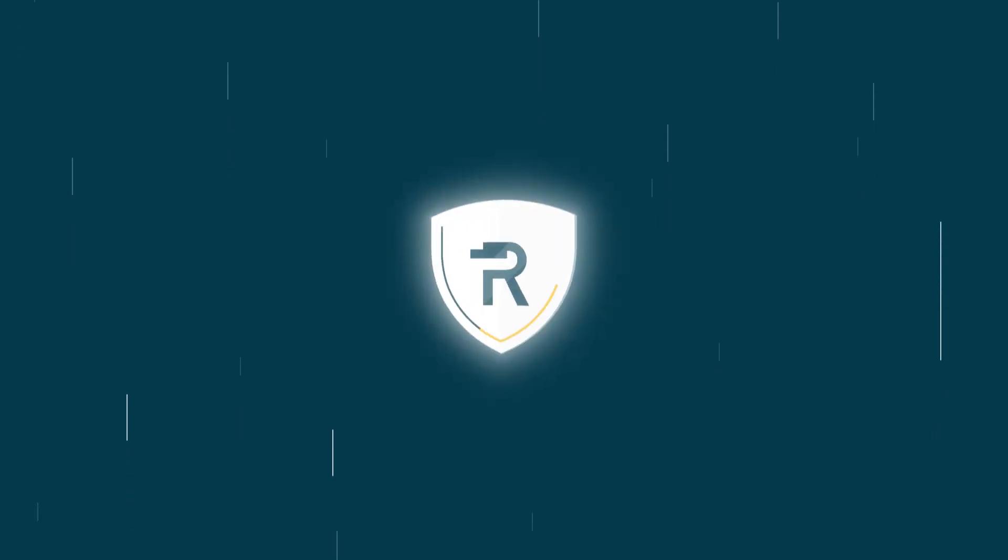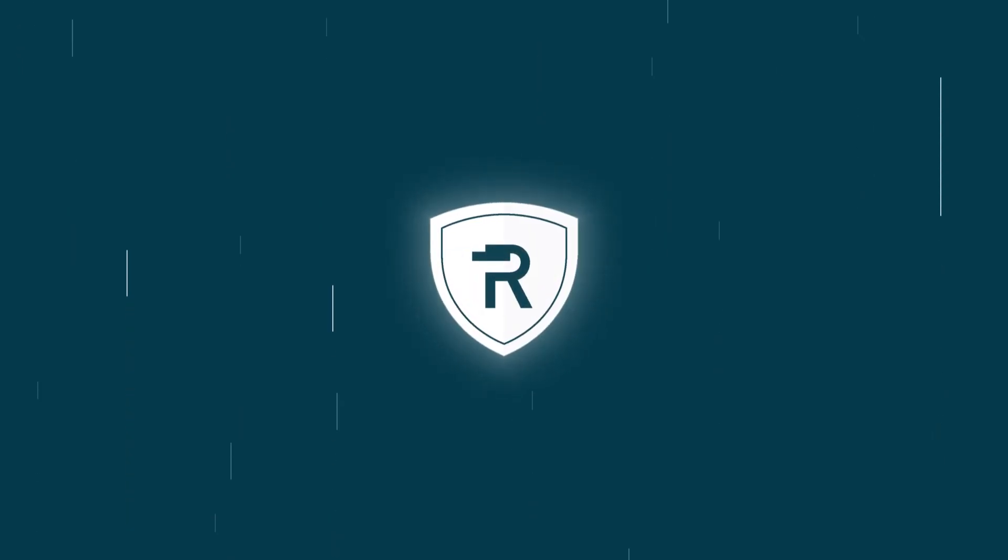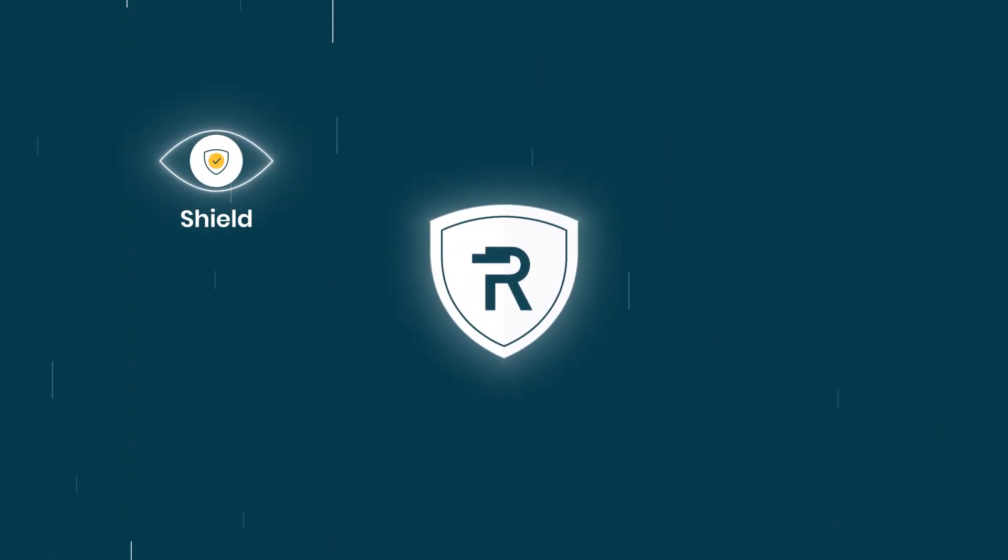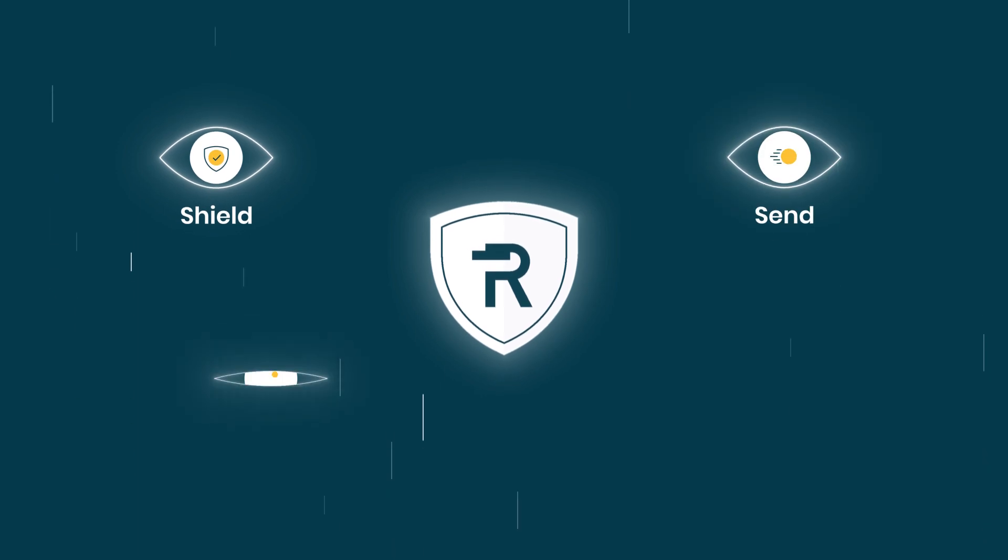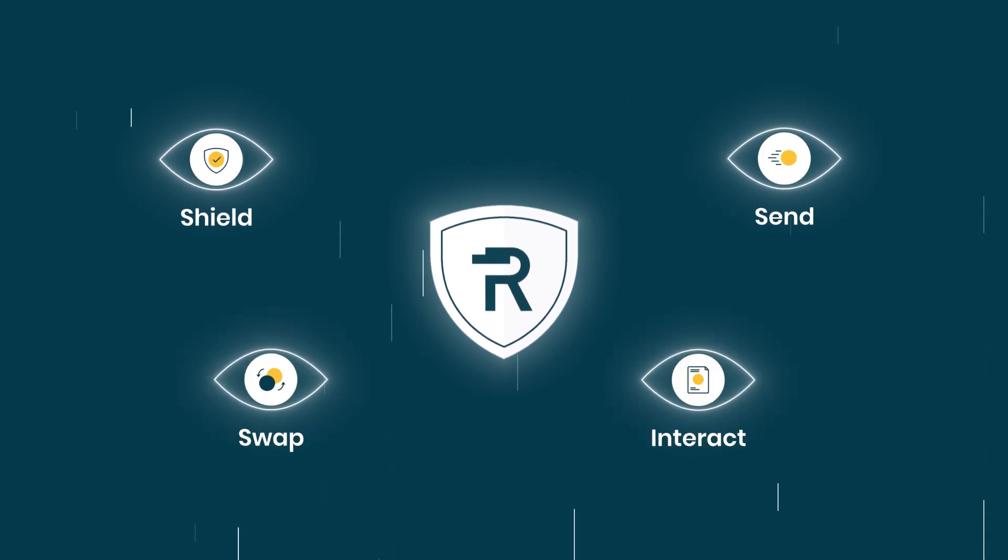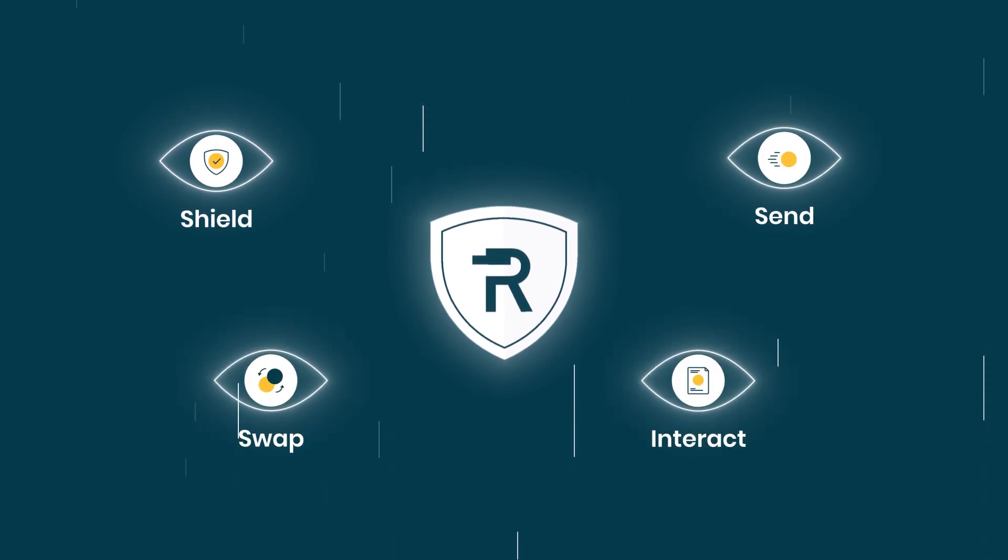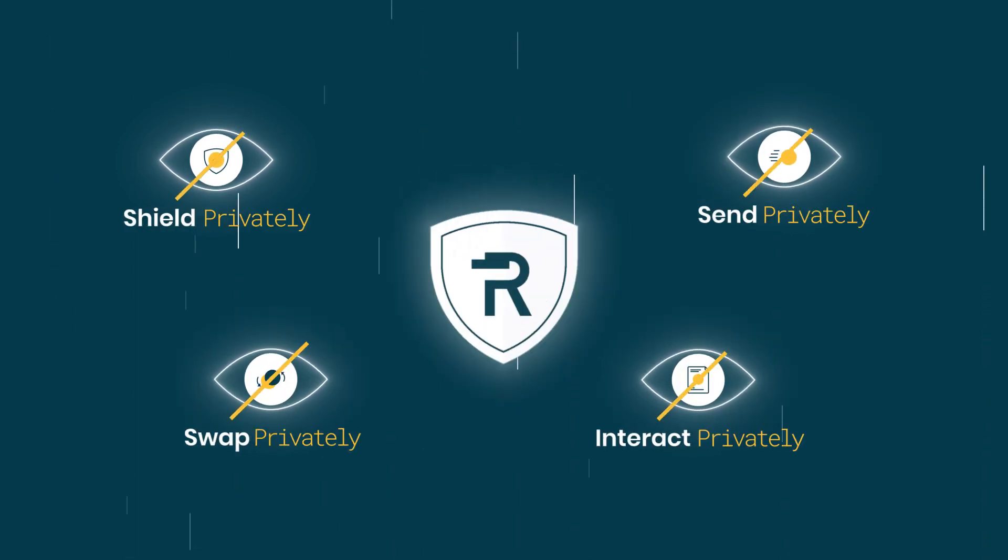Using advanced encryption, Railgun users can shield tokens, including stablecoins, send, swap, and interact with smart contracts, privately.